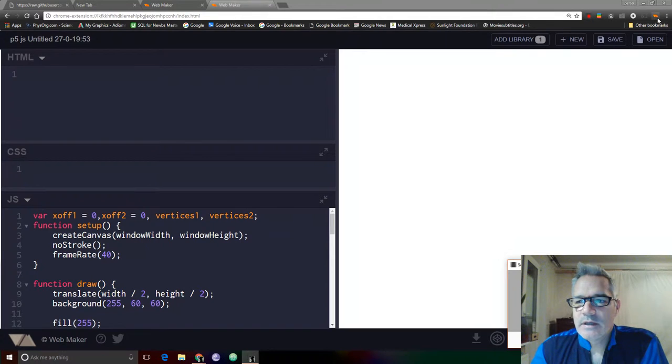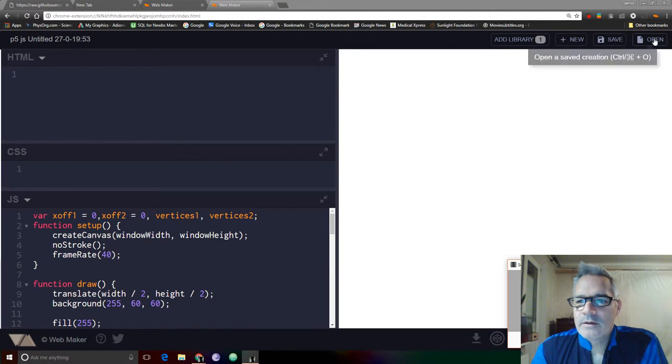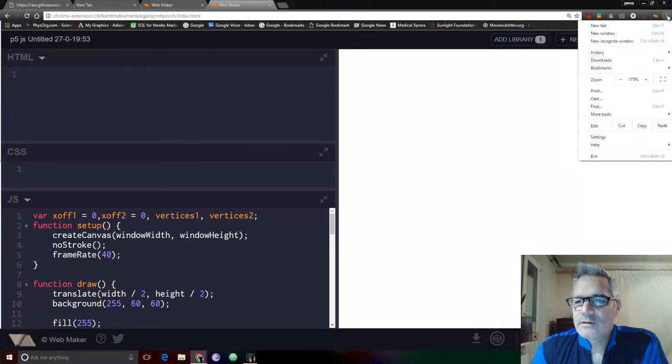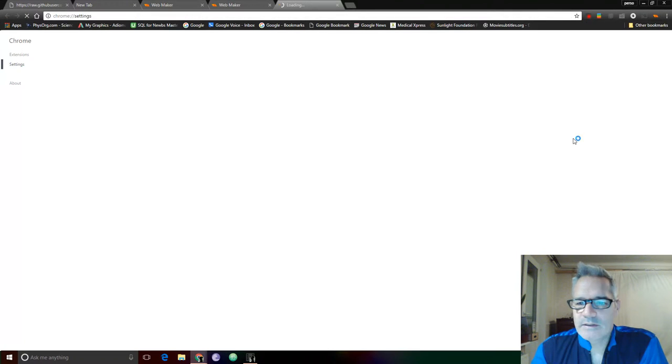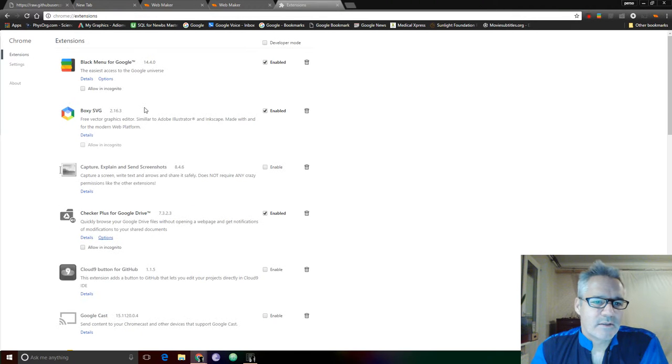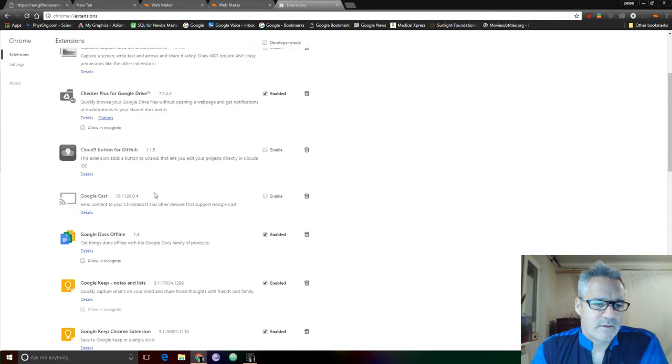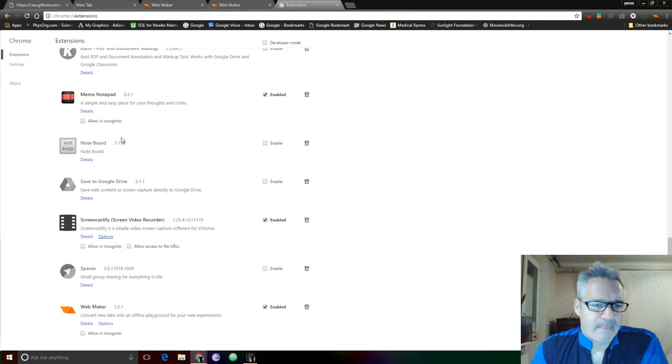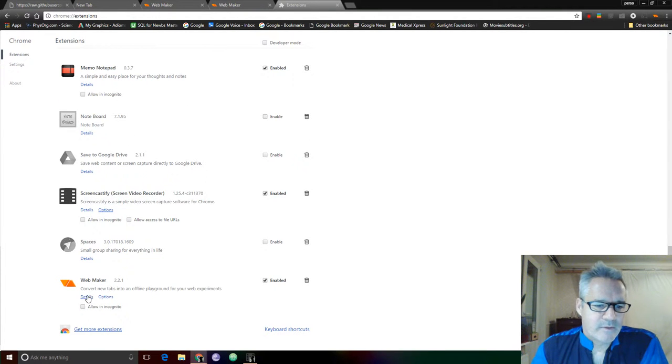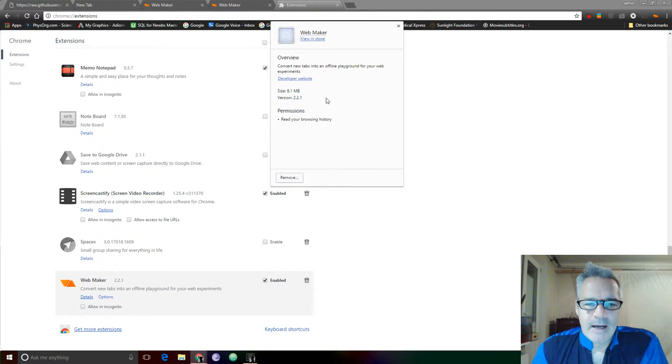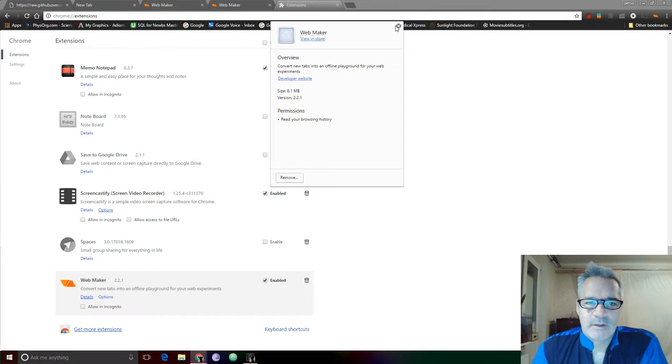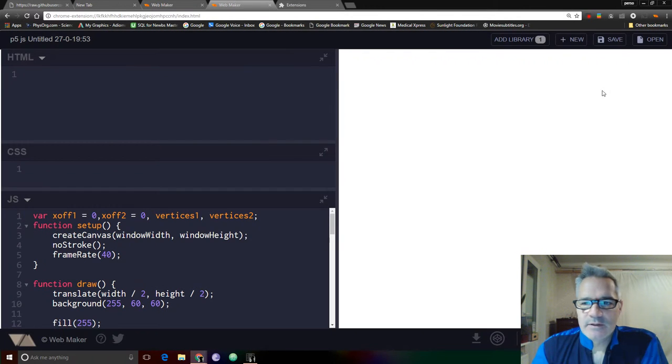This is the latest version 2.2.1. Show you that next second here. Settings, extensions, WebMaker 2.2.1. Let's see if I can pull over the details. Yeah, there it is. 2.2.1, which is the latest version.